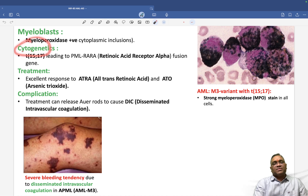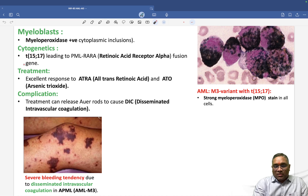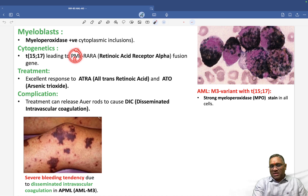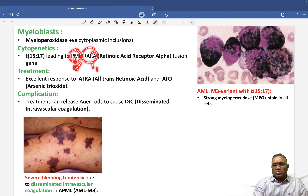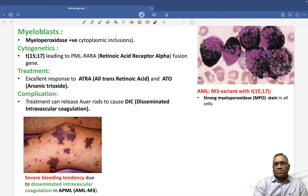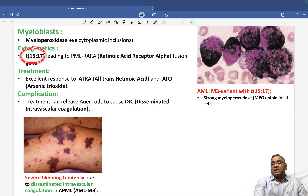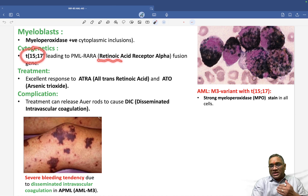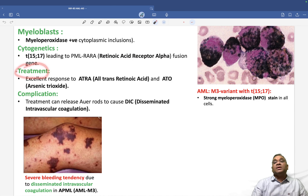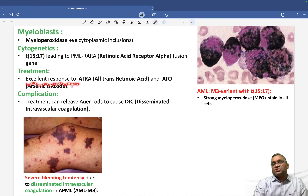For cytogenetics, we perform translocation 15;17 to confirm the diagnosis. PML is present on chromosome 15, and RARA (retinoic acid receptor alpha) is present on chromosome 17. Because of this translocation, they form the PML-RARA fusion gene. The involvement of retinoic acid receptor alpha is very important for treatment.